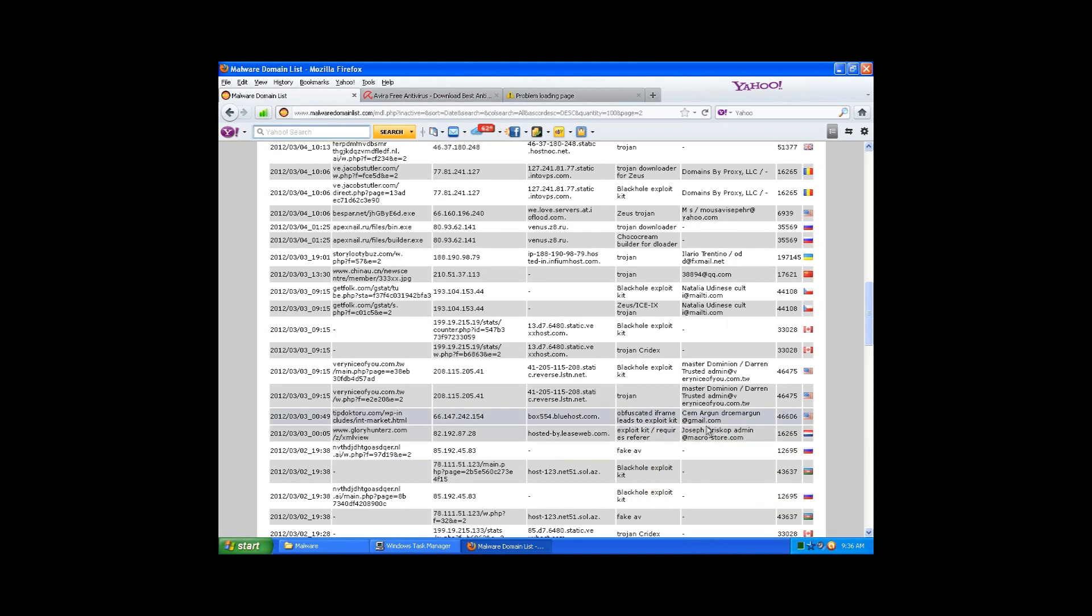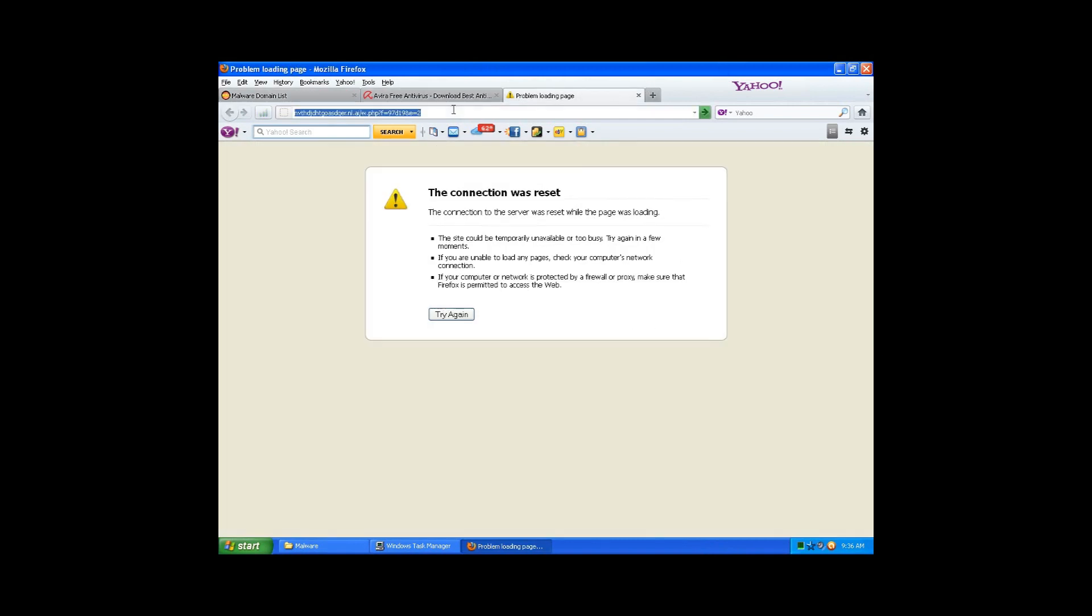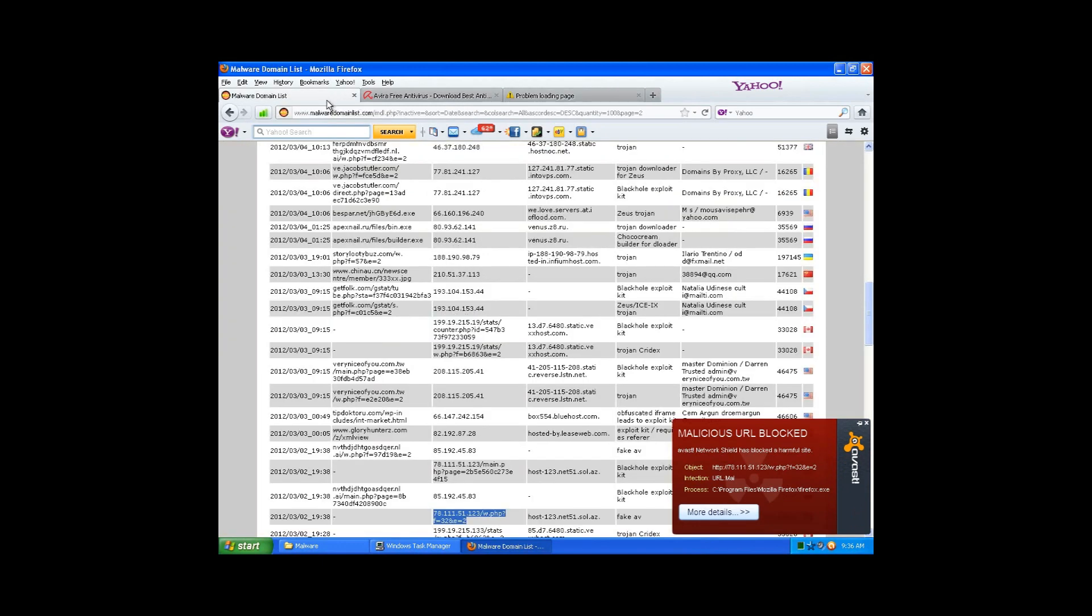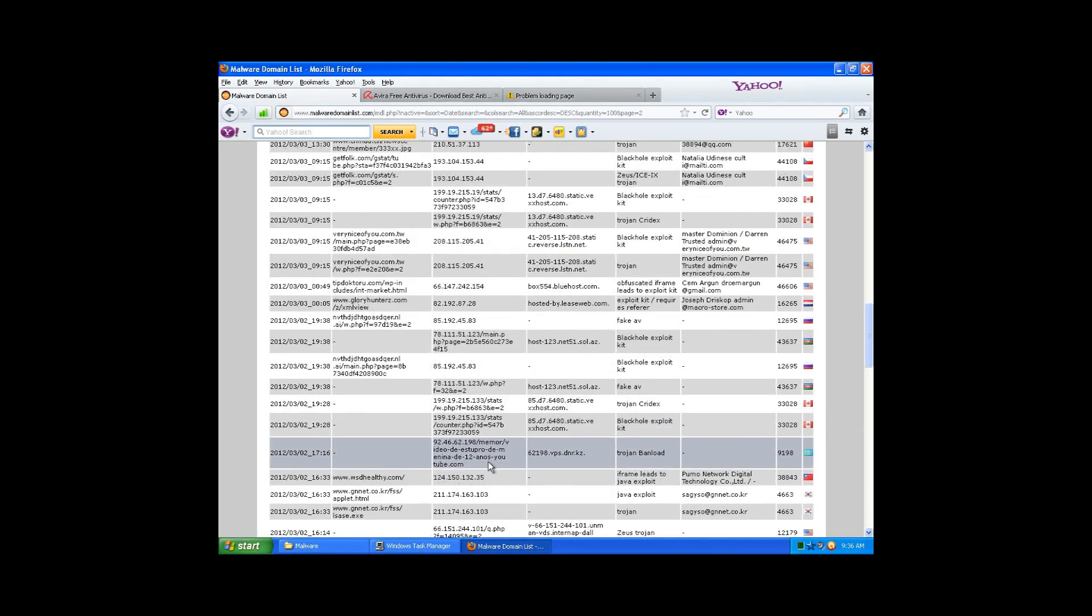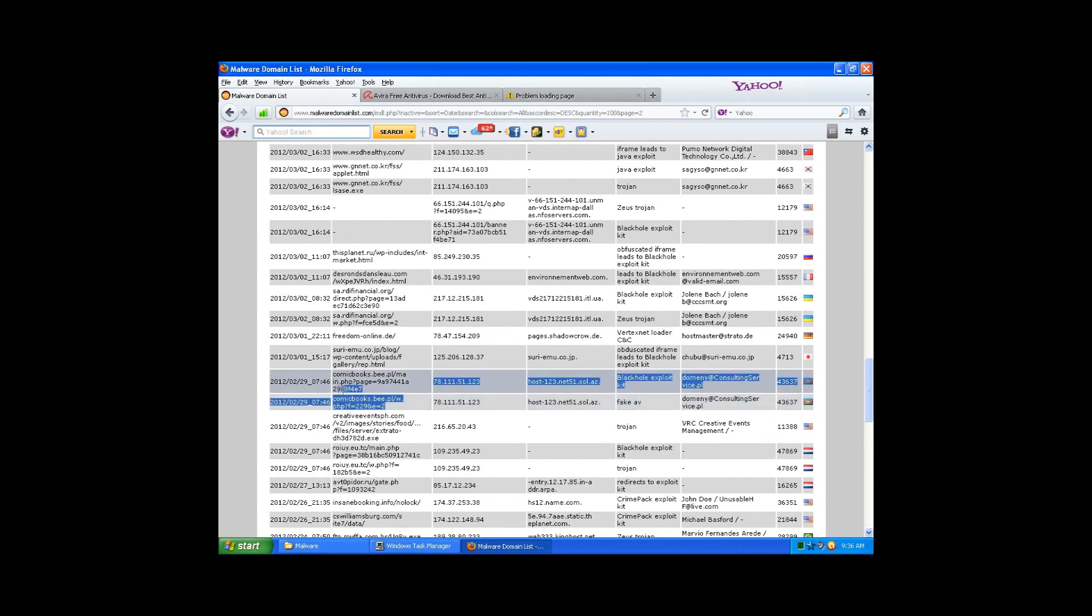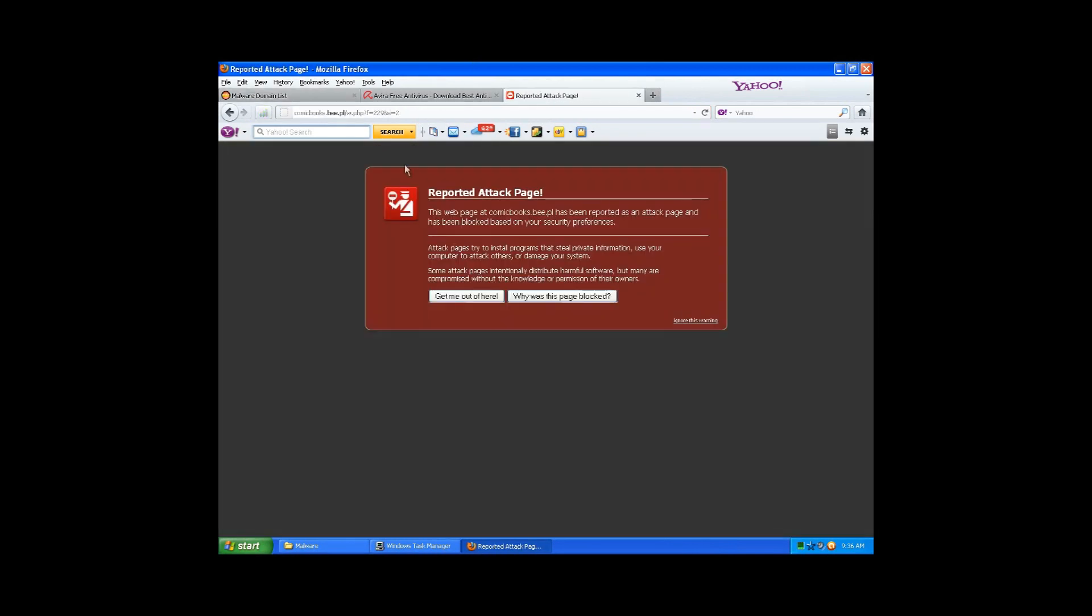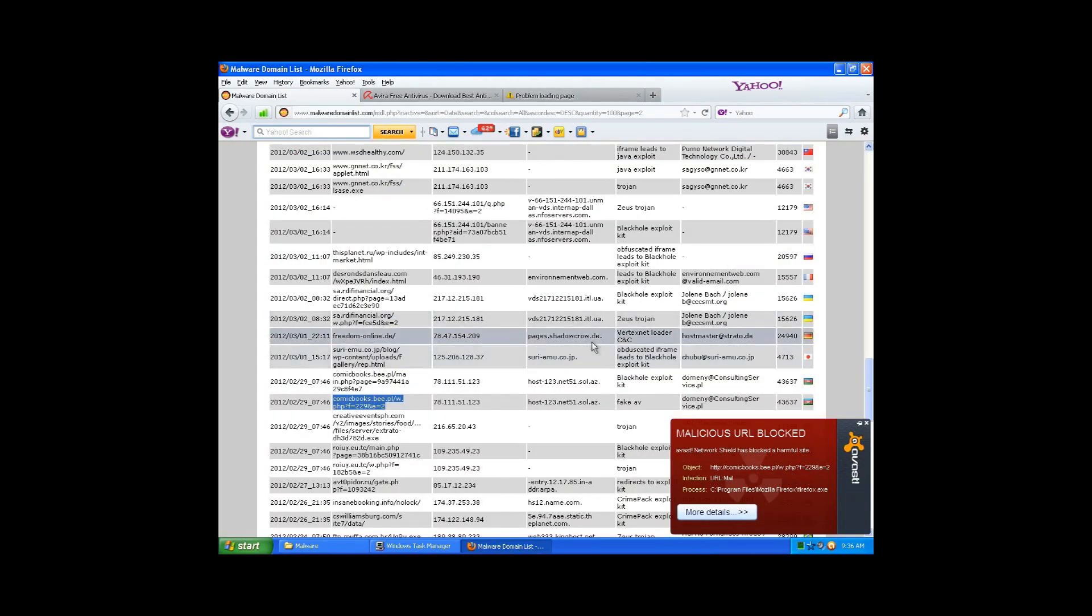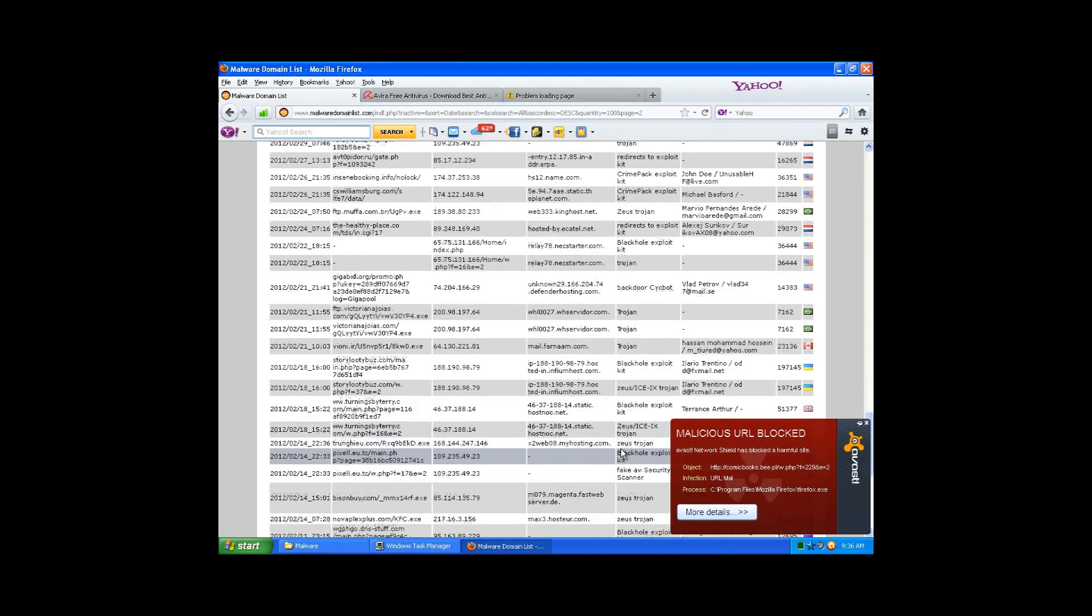A lot of antiviruses use this page to test on and then add the signatures and make heuristics for this kind of stuff. All right, blocked again, so that's two. Good job by AVAST. I think AVAST has gotten a lot better than what it used to be.